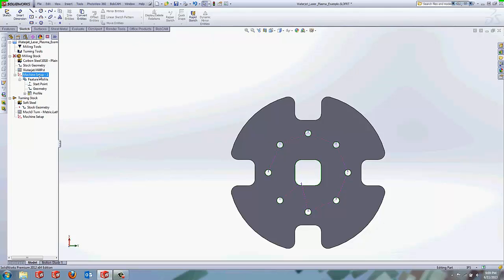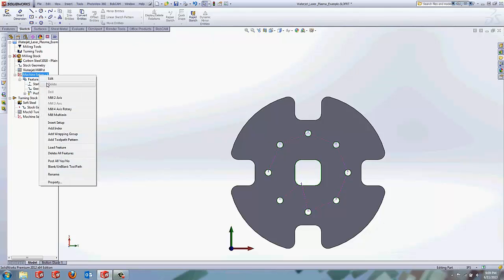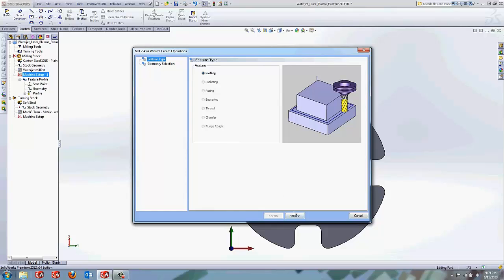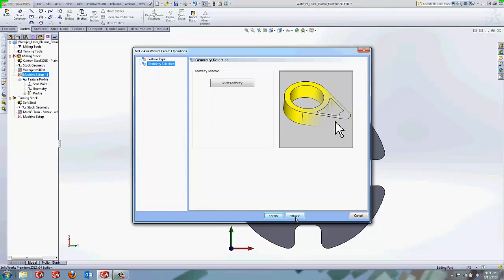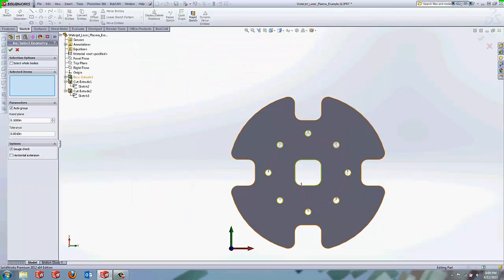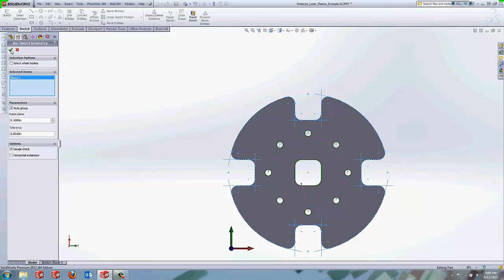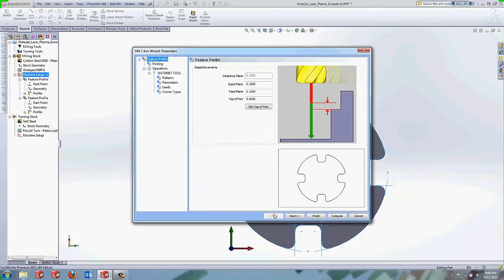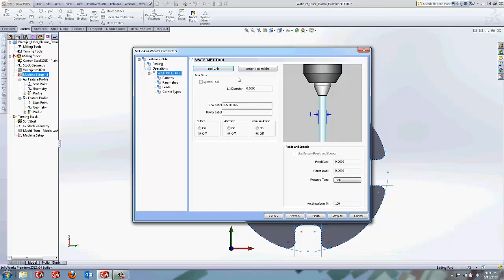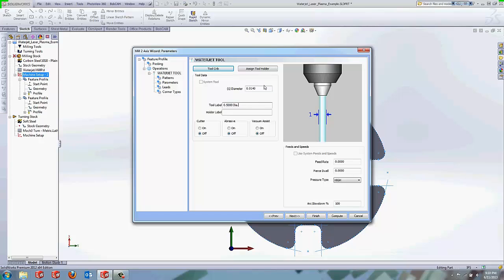Create a secondary profile. Hit next. Select our geometry. We'll go to the boss extrude. That's my primary geometry there. We'll check the box here. We'll go to next. It's going to show our geometry there in the lower right hand corner again for what's chosen. We're going to go to our water jet tool. We're going to set that to 014. We'll go to next here. You can change the tool label. A lot of water jet posts don't actually include the tool label being output, as in most cases you'll just be running it with the same tool. Again, you can set your feed rate, pierce dwell, and arc slowdown.